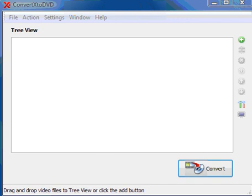We're going to use ConvertX to DVD today to convert a video file, but not only convert a regular video file to DVD, but also add subtitles.